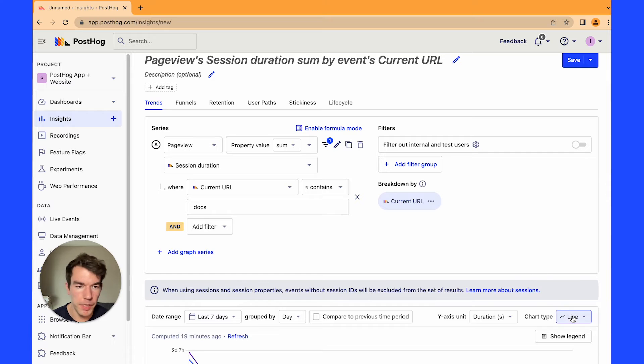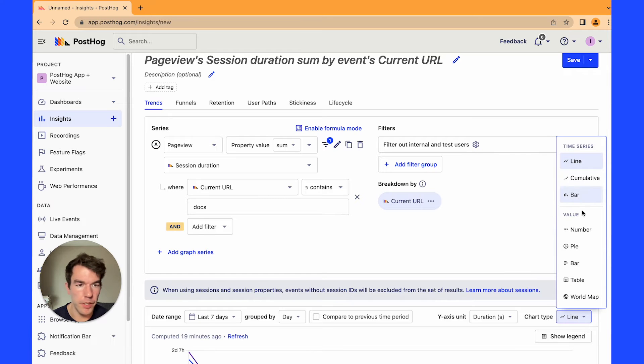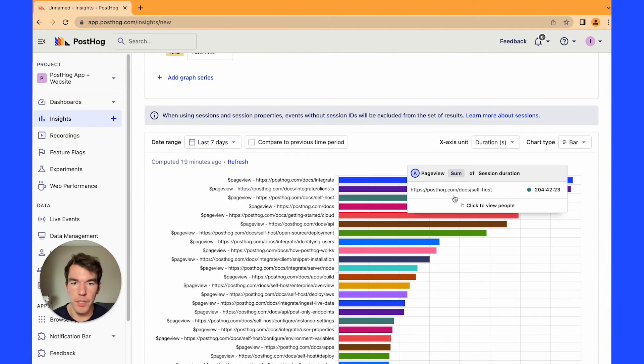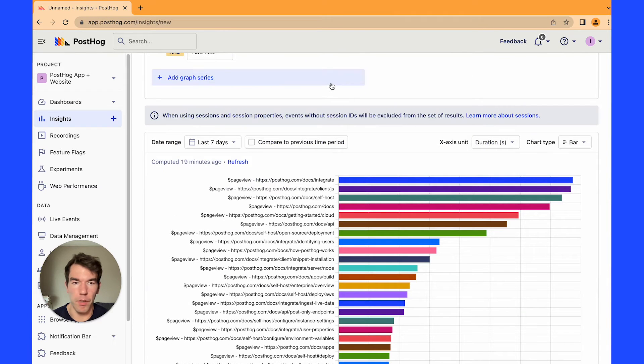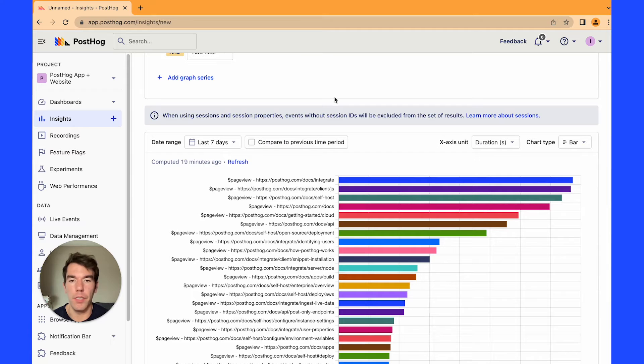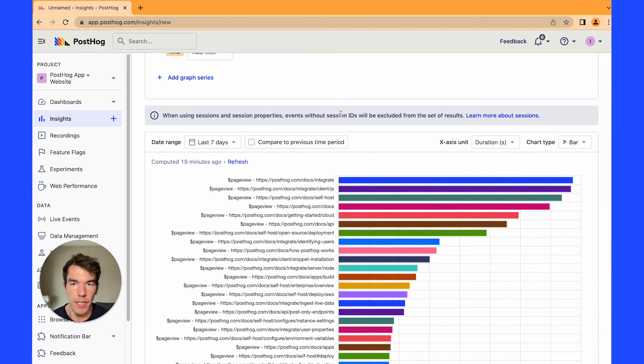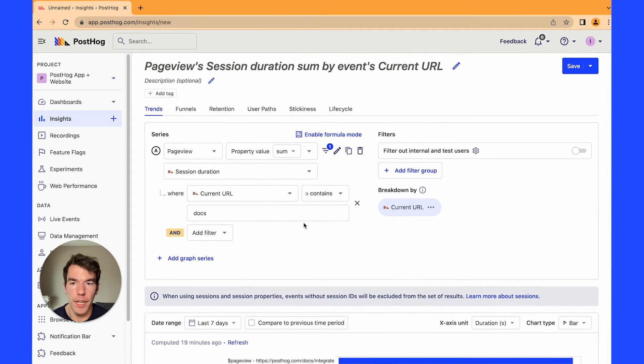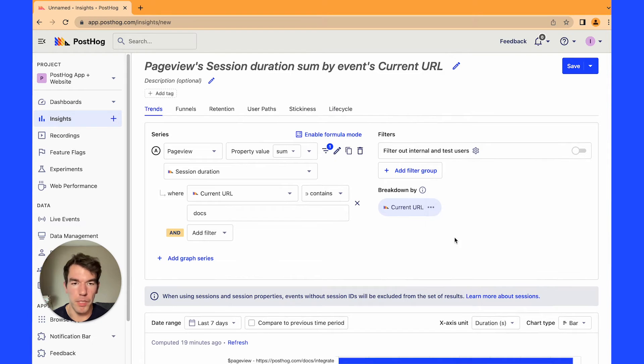So when we change the chart type to a bar chart we're going to get a bunch of values of how long people have been spending on various pages on our site in our doc section. So again you can filter this however you like but it will break down which pages people are spending the most time on.